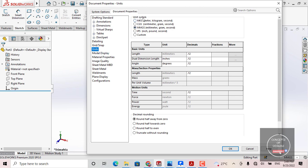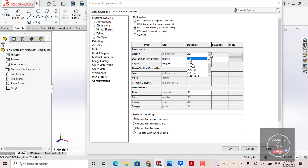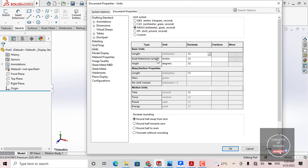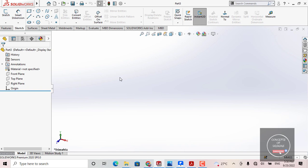If you want to edit this setting, simply come here and edit the units. You will get the Unit System dialog showing MMGS. Here you will also get the precision value — that is, how many decimal places after the main value. You can set it to two, three, or five decimal points and change it from here. The dual dimension length is in inches, and the basic length is in millimeters. Everything is defined here. If you want to change anything, just check your units for your geometry or models.